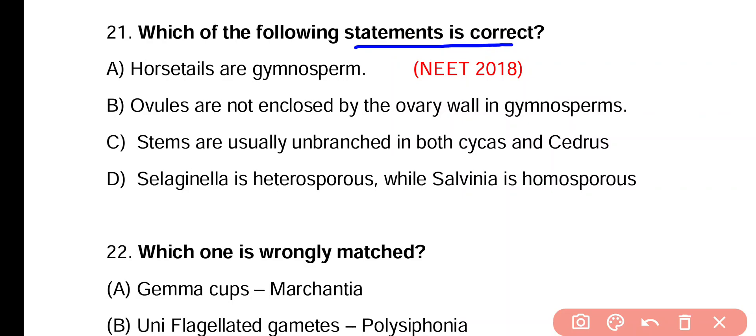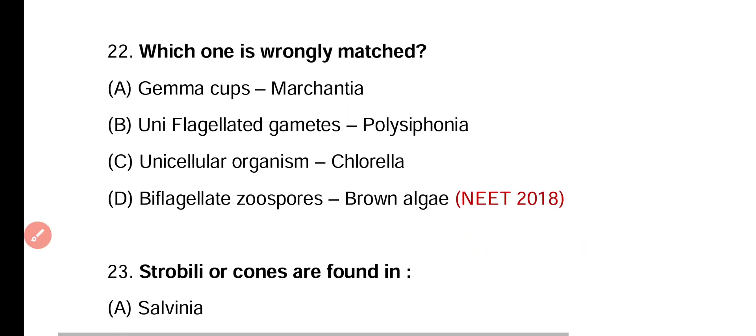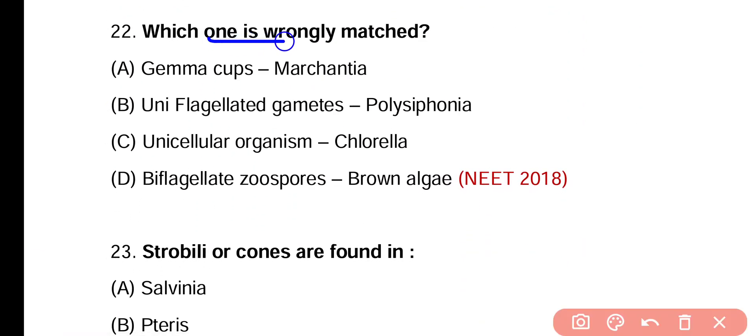Question 21. Which of the following statements is correct? Option A: Horsetails are gymnosperms. Option B: Ovules are not enclosed by the ovary wall in gymnosperms. Option C: Stems are usually unbranched in both Cycas and Cedrus. Option D: Selaginella is heterosporous while Salvinia is homosporous. Correct statement is option B — in gymnosperms, ovules are naked and not enclosed by ovary wall as in angiosperms.